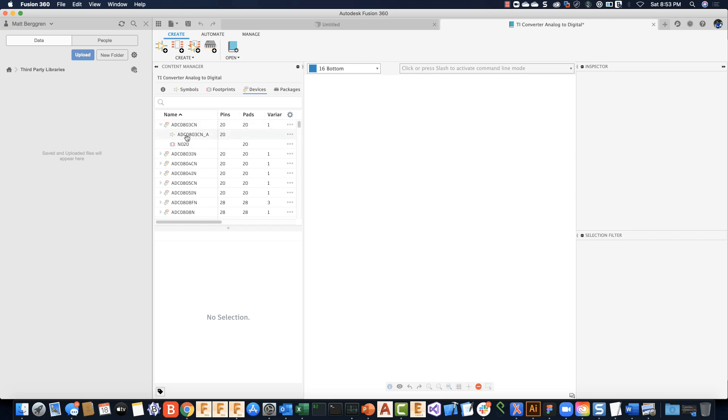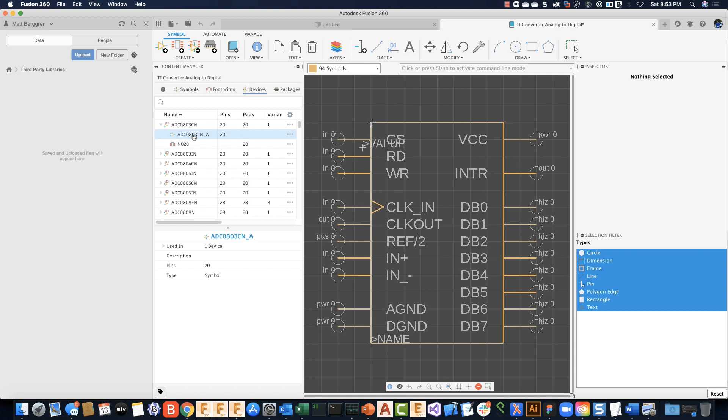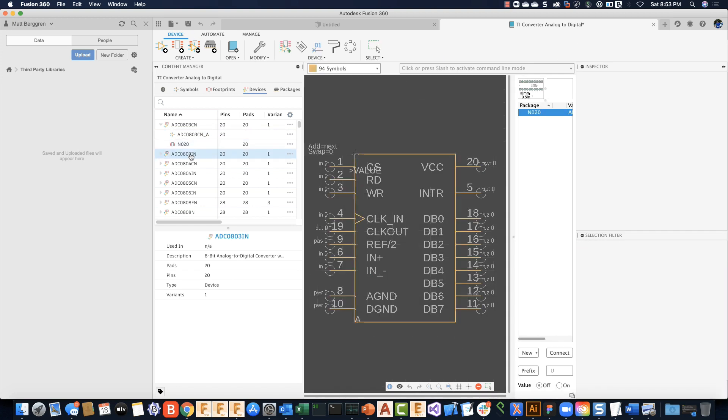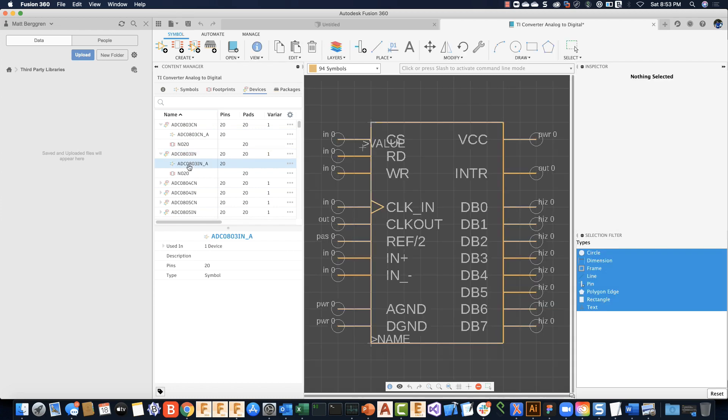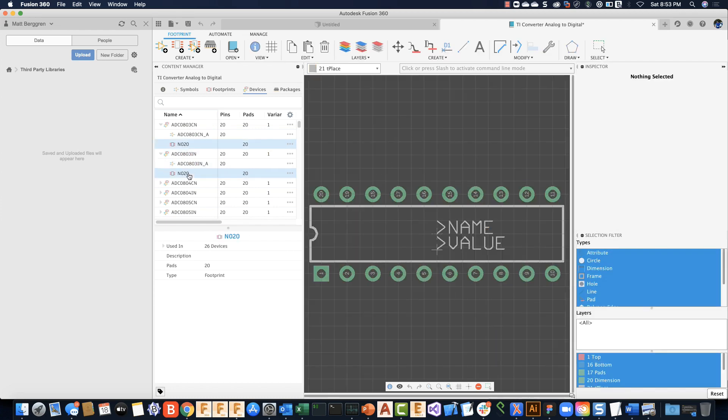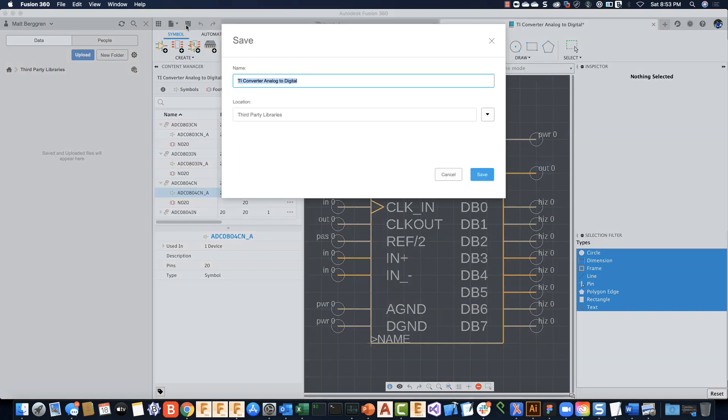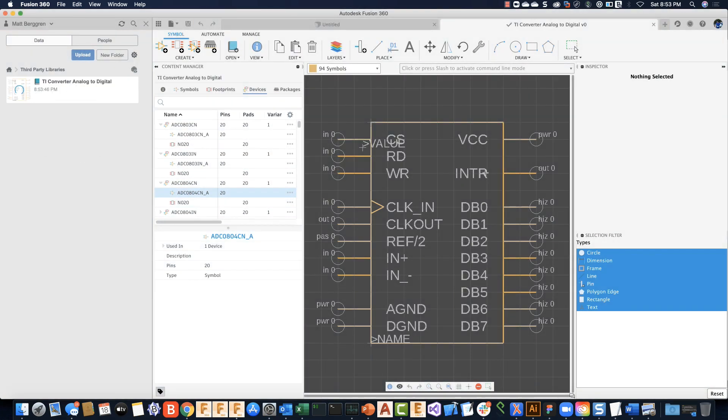You'll notice that the library gets brought into the Fusion environment. I can double-click on the symbols, expand the packages, look at individual devices, look at all the various footprints—all of that information is now available to use in the Fusion environment. Go ahead and click Save. I'll save this in my third-party libraries folder, and off you go.